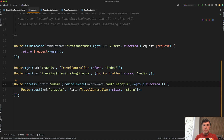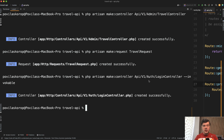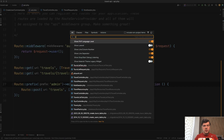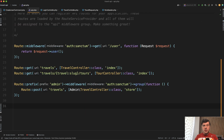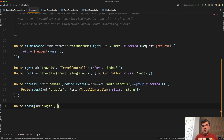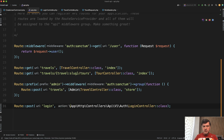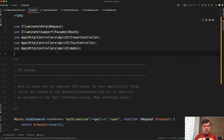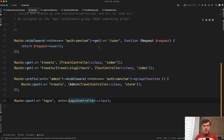We'll leave auth sanctum and generate the login controller first. PHP artisan make:controller, with namespace API/V1/Auth. I've chosen to use an invokable controller in this case, because I envision there will be only one method in that login controller — invoke by default. In the routes API we add route post login, with the login controller class. As usual I'll swap that with the login controller import at the top.